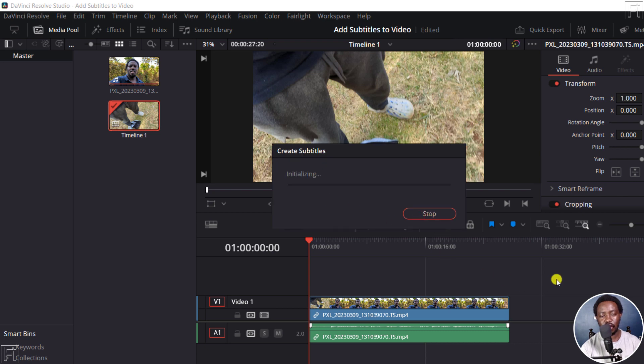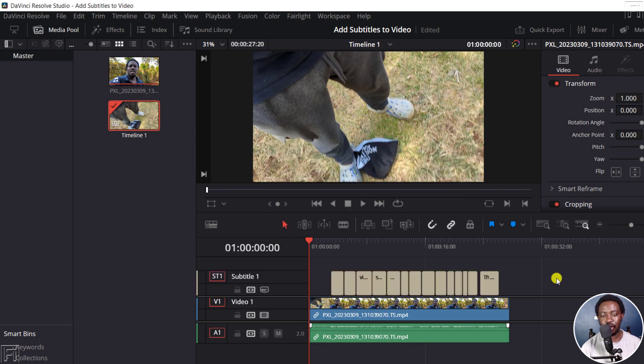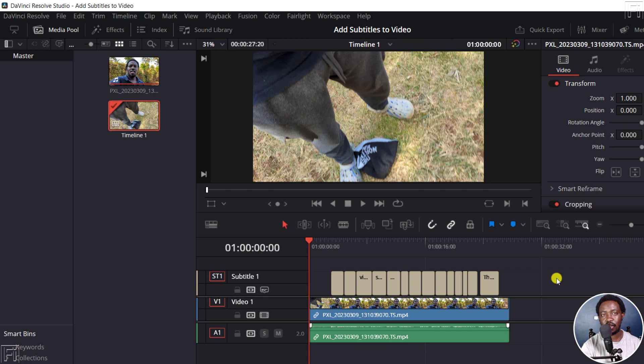It's going to initialize and do everything it does in the background. Just a quick disclaimer: this is only available in DaVinci Resolve Studio, not DaVinci Resolve, the free version. So it's already done super fast, and we can play this.